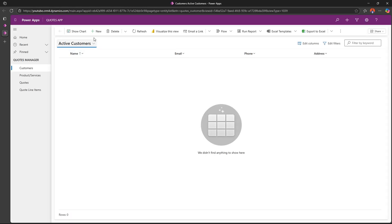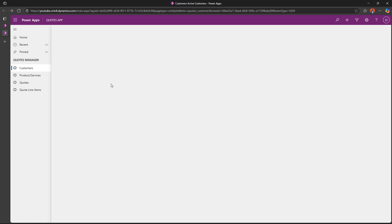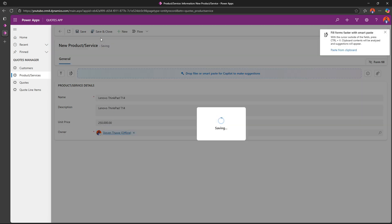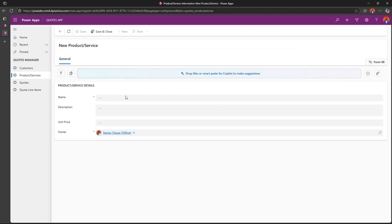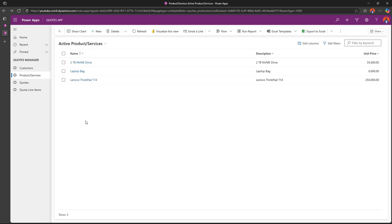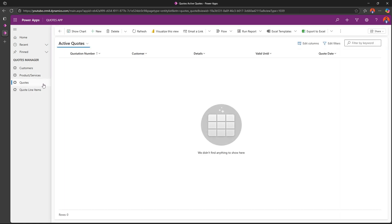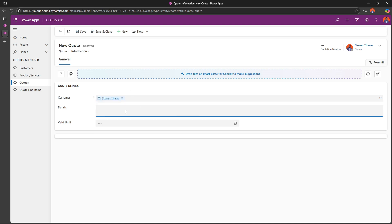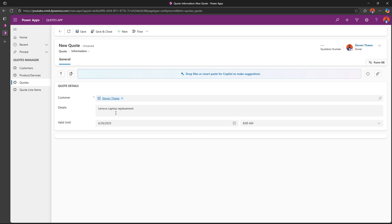When it's done publishing, you can click on the play button to get a feel of how the application is functioning. Let's add a sample customer and some sample products. To create the quotation, I'll go to Quotes and click on Add New. I'll select the customer — this is the customer we just added — so I'll select Steven. The details: we want to get a Lenovo laptop. This quote was valid until the 30th at 8 o'clock. I'll click Save.